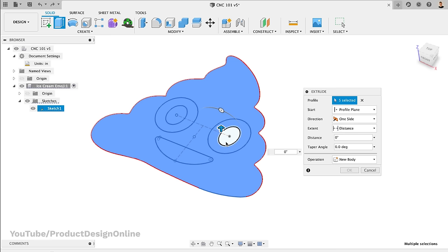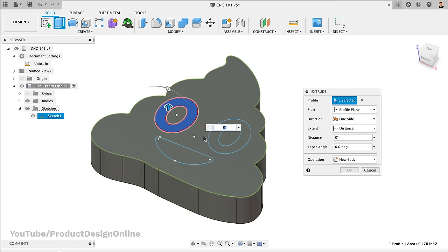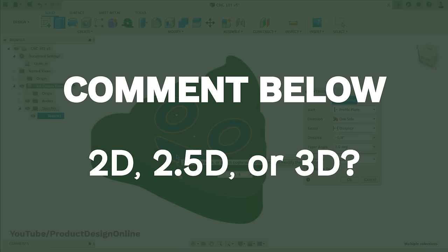I went ahead and sketched out the ice cream emoji in Fusion 360. I could technically leave this as a 2D sketch, but I'll turn it into a 3D body so it's easier to see what we're cutting. Comment below which of the three cutting strategies you think this design requires.